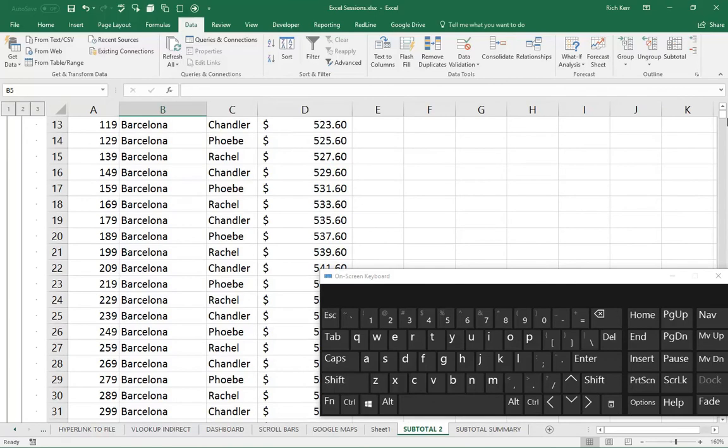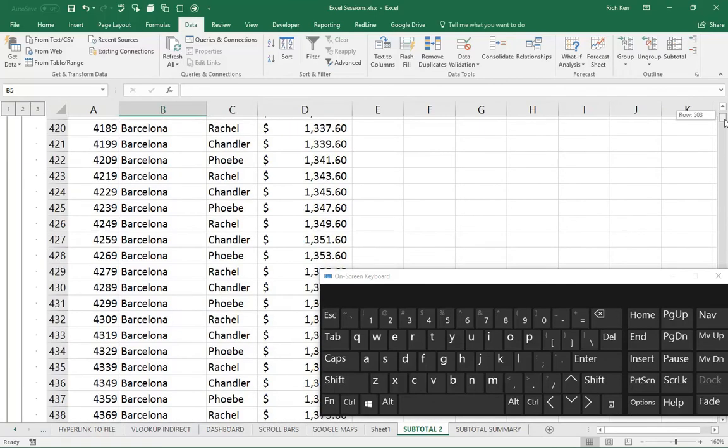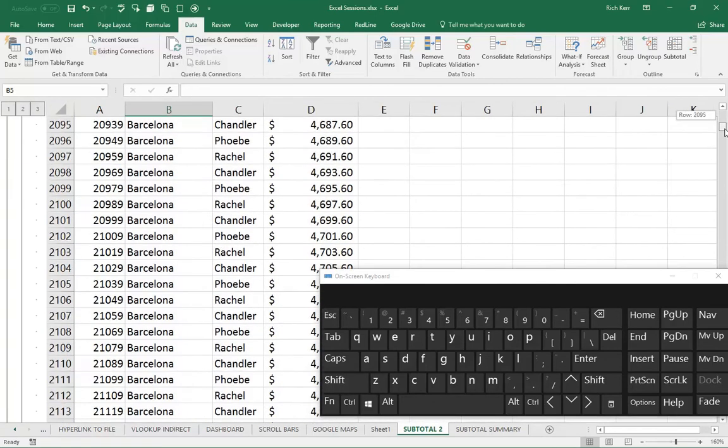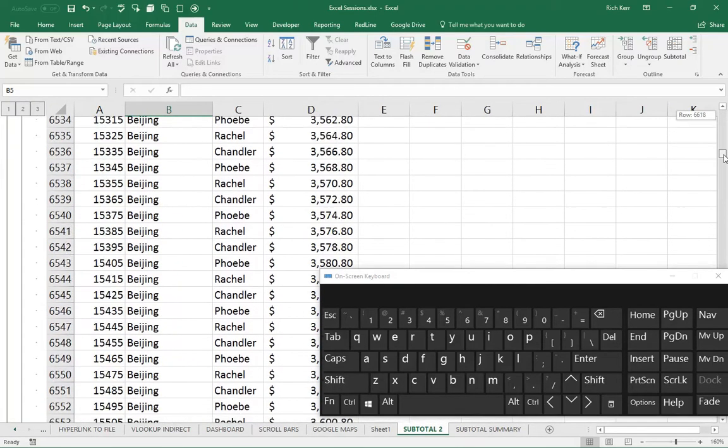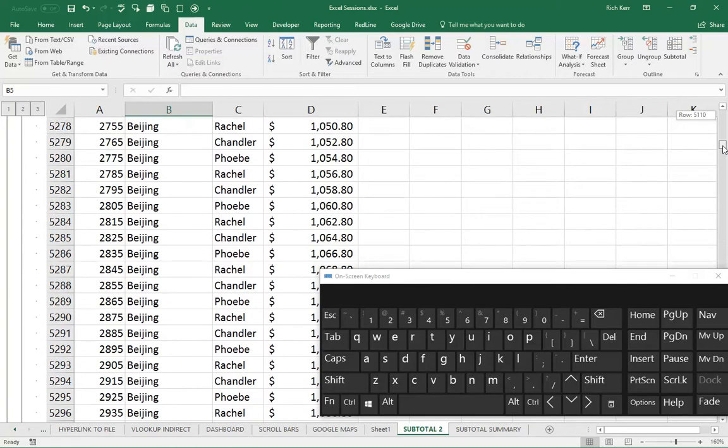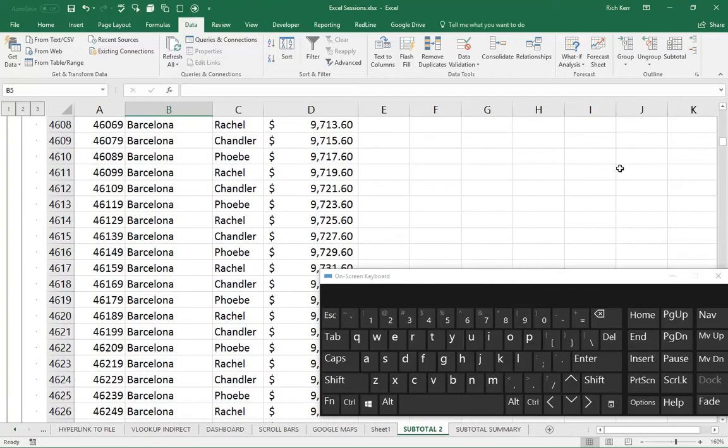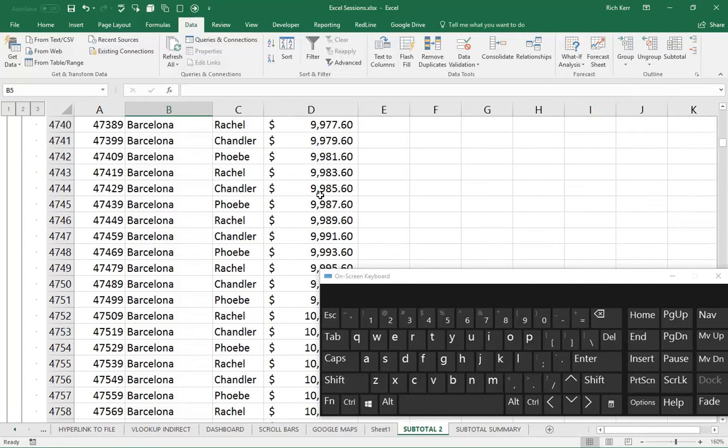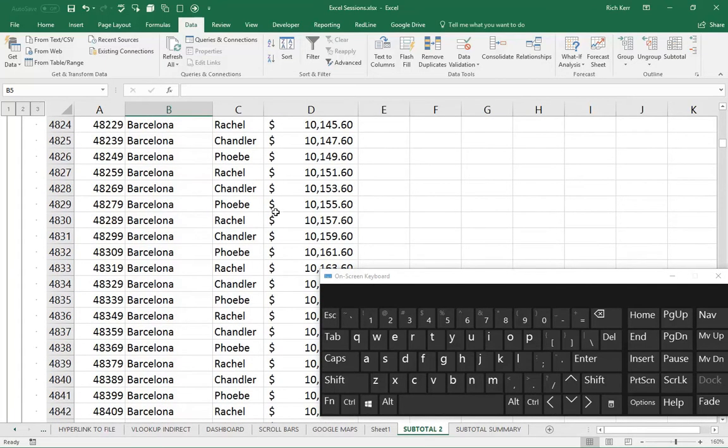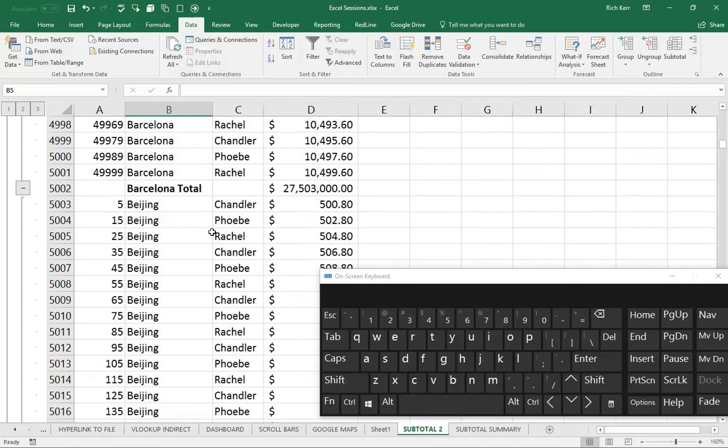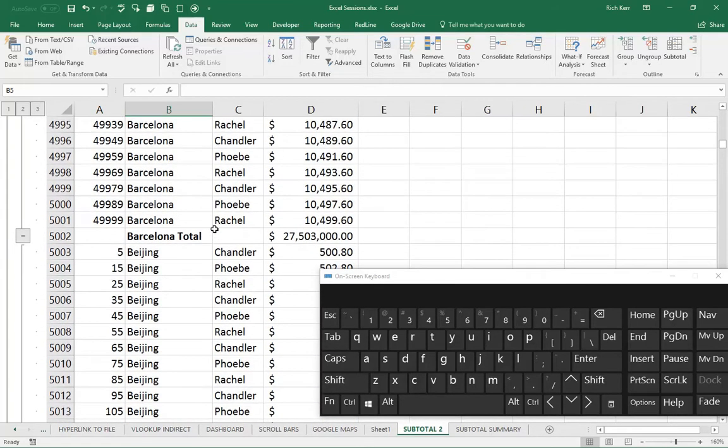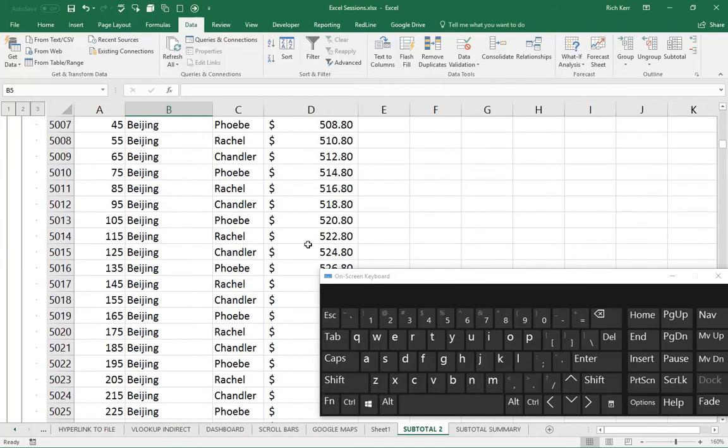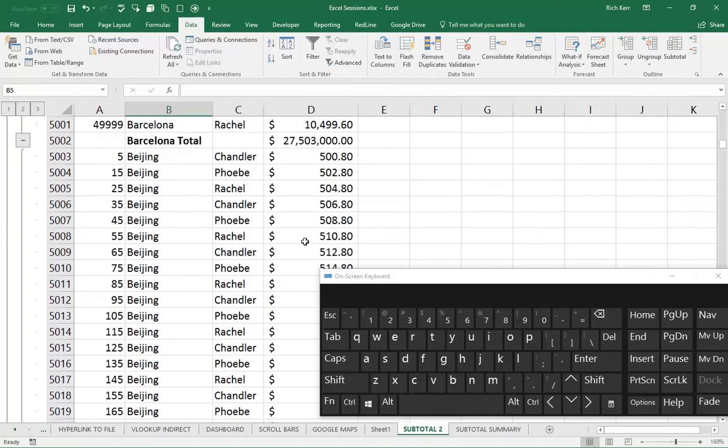If I were to scroll through initially, it might seem like nothing's happened, but eventually you'll see the point at which the list changes from Barcelona to Beijing. That's the point at which you get a subtotal for Barcelona. It'll do that throughout the list.